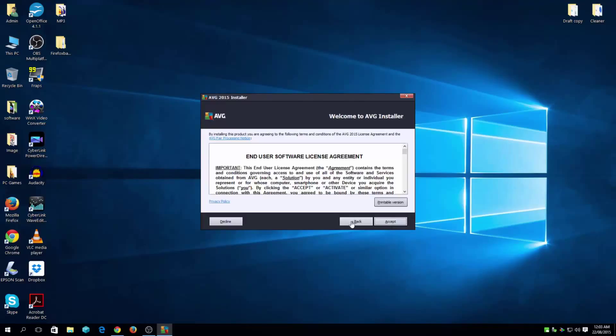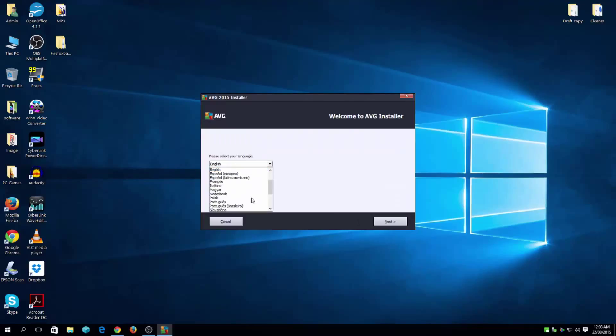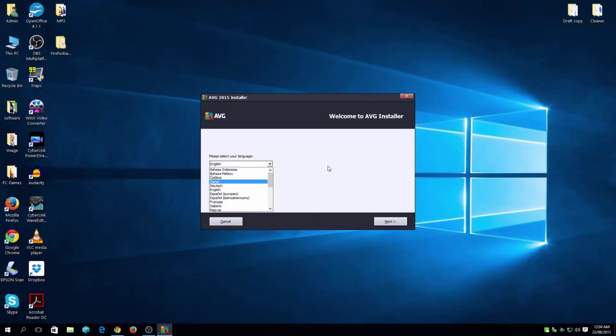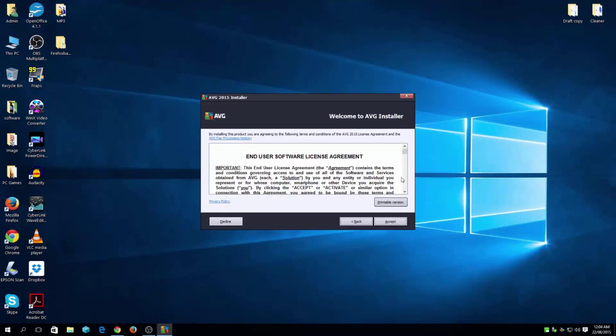So as you can see, you can actually have it in any other language. And I'm going to stick with English, since it's my main language.